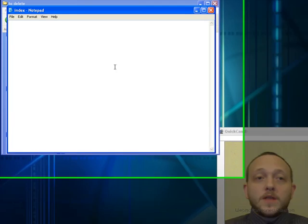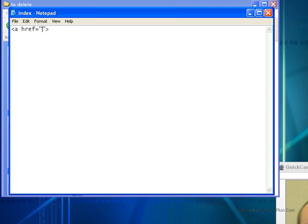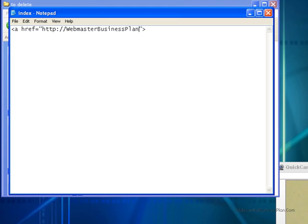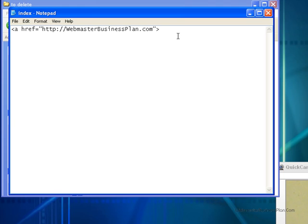So start off with here is the basic link code which is a href equals and equals in quotation marks whatever your website is. So I'm going to go ahead and put in one of my websites which is webmasterbusinessplan.com. Now in HTML anytime you open a tag you also have to close it. Now the closing tag is simply a backslash and a closes the link.